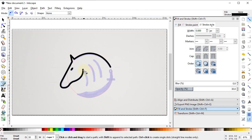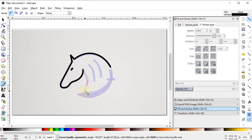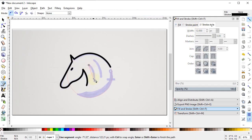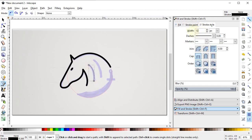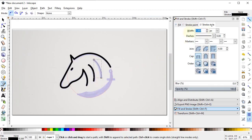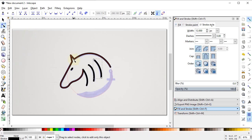Again select the Pen tool and draw these elements. Set the stroke width to 12 pixels and select Round Joints and Round Caps. Draw from this point to this one, again 12 pixels with round joints and caps. Draw one more path, press Enter, set stroke width to 12 pixels, select Round Joints and Round Caps, then use Edit Path by Nodes to edit the path and decrease its curve. Now our horse is complete.